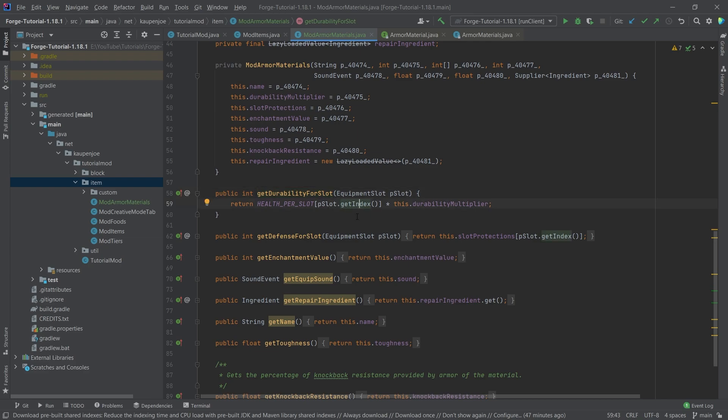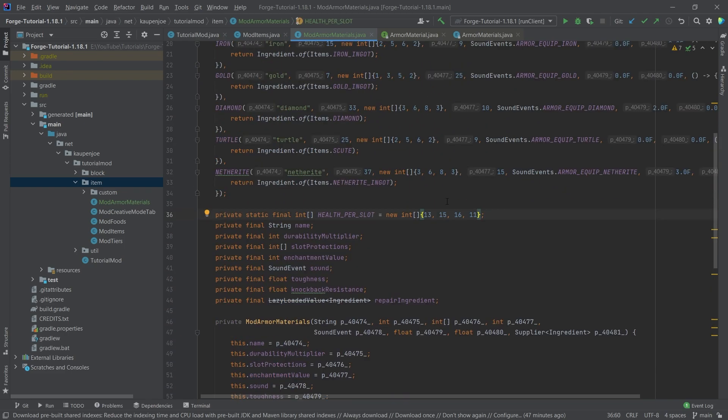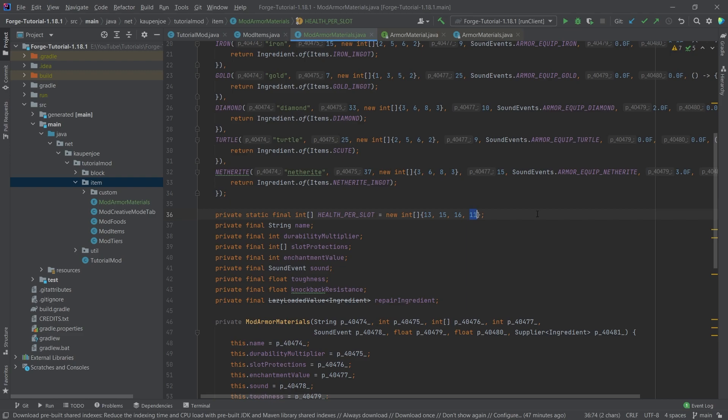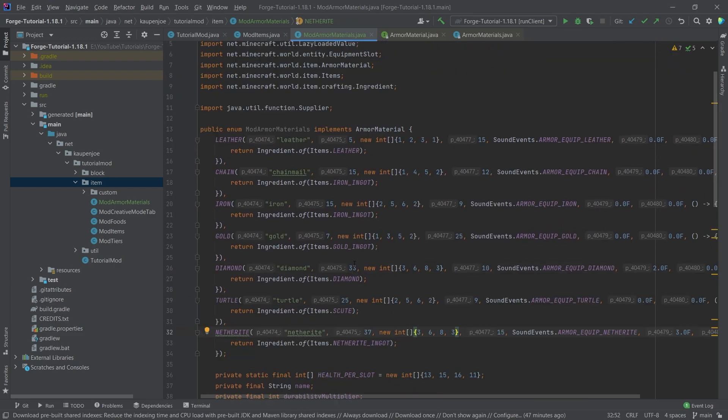So 0, 1, 2, 3 for the health per slot, and then just multiplying this with the durability multiplier. So all of the arrays here start at the bottom with the zero being the boots. That's very important. So this is boots, leggings, chest plate, and then the helmet. So that's very important to keep that in mind. This is the way that this is arranged. The same goes for the protection amounts as well, by the way.